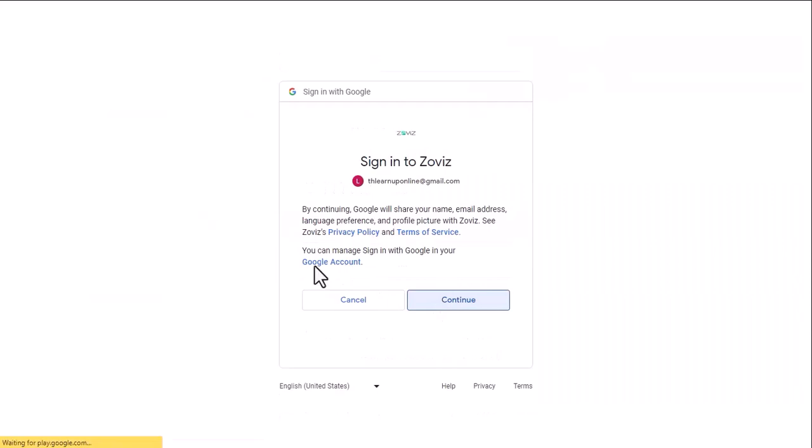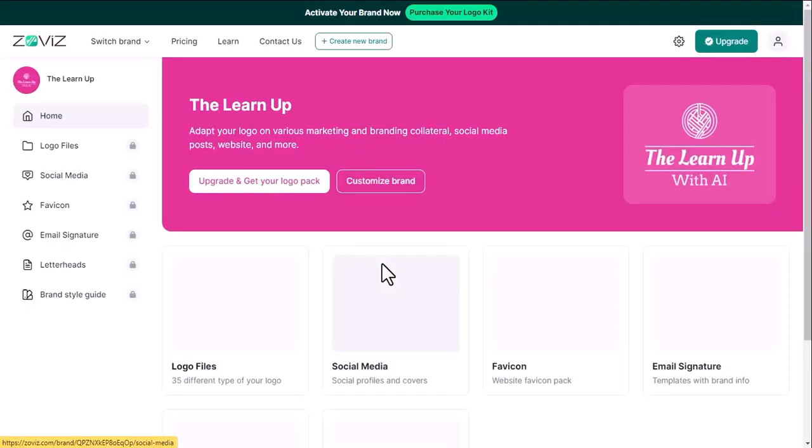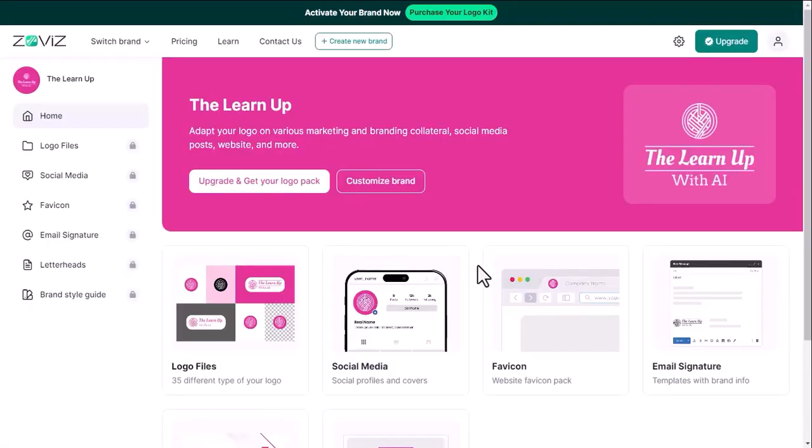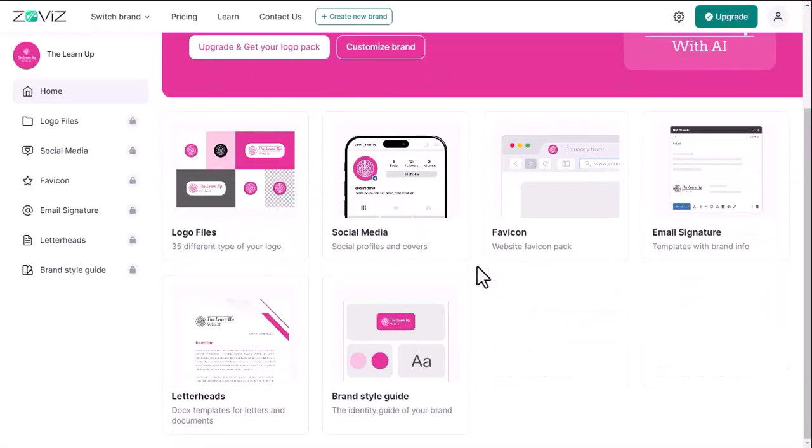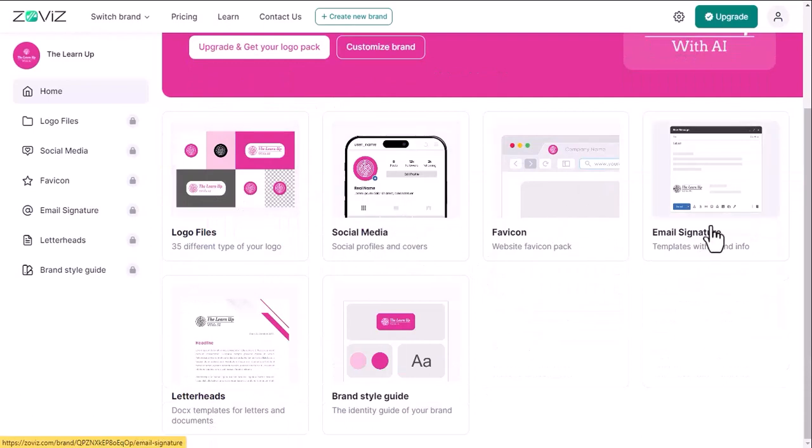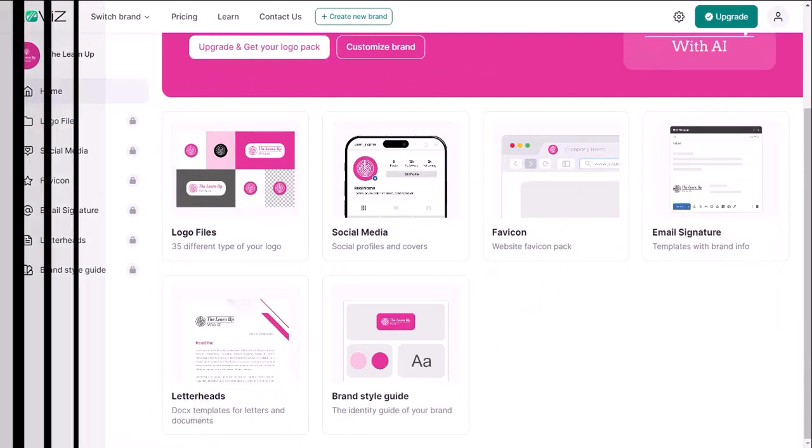Once done, you will be redirected to this dashboard. Here you will see six options: logo files, social media, favicon, email signature, letterheads, and brand style guide.